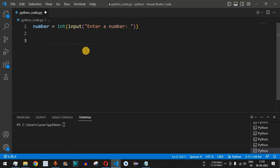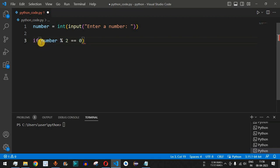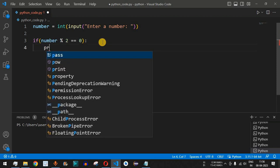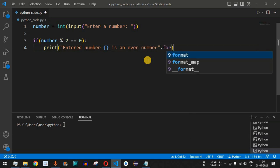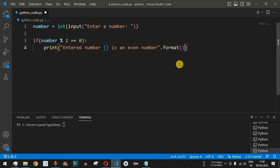Now we have the integer stored in the number variable and we can use the percent operator to check whether it is odd or even. We write an if condition: number percent 2 equal to zero. This checks the remainder when we divide the number by 2. If it is zero, it is even, and we print the statement 'entered number is an even number' using the dot format function to insert the number value.